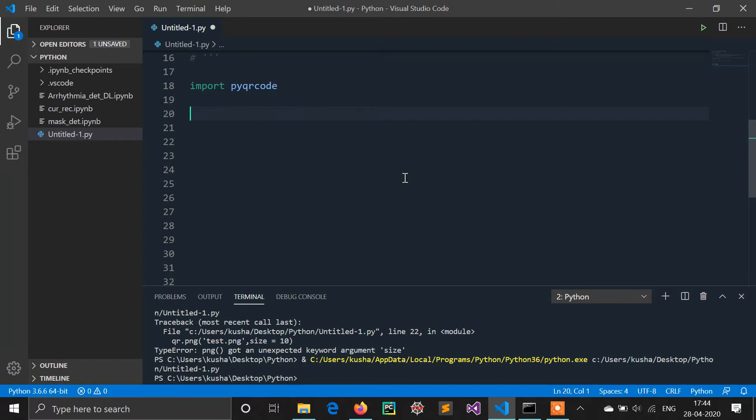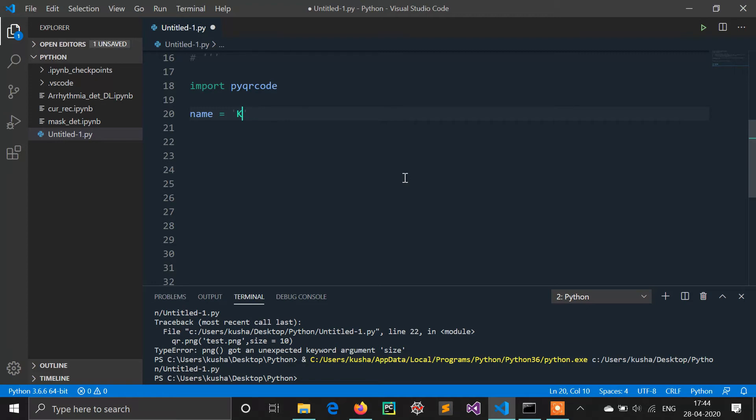Now I am generating a QR code for my name, so I am defining one variable. My official name is Spidey. My name is Kushal Bavsar, but people know me as Spidey.